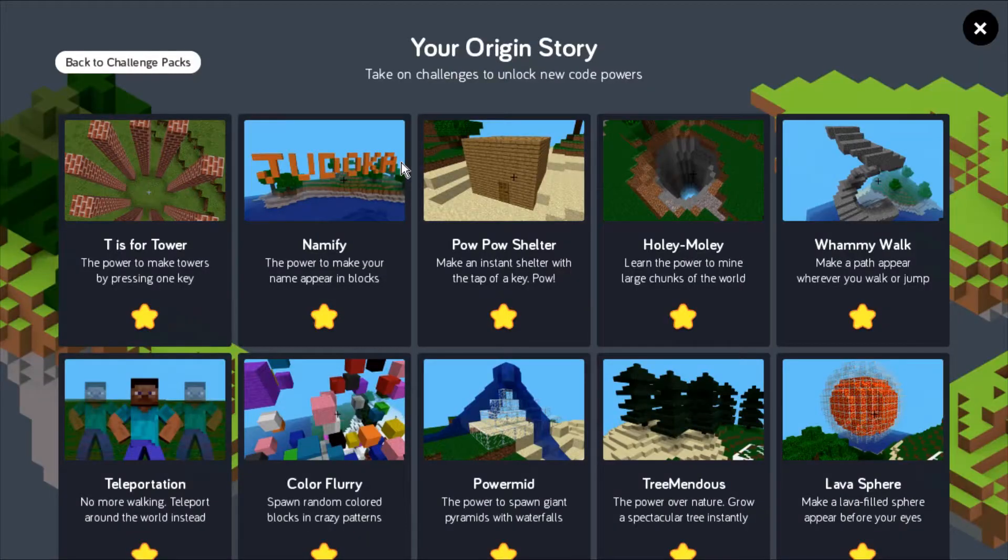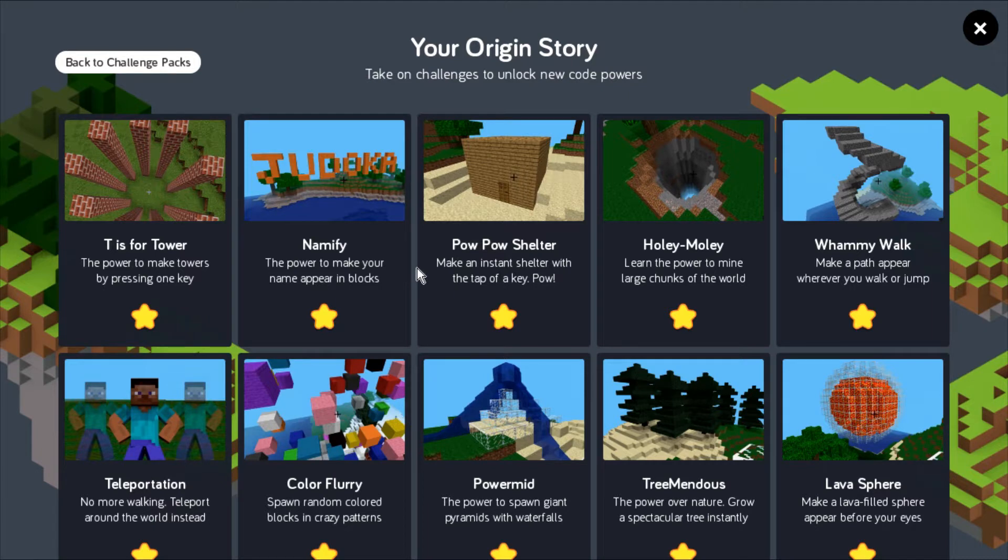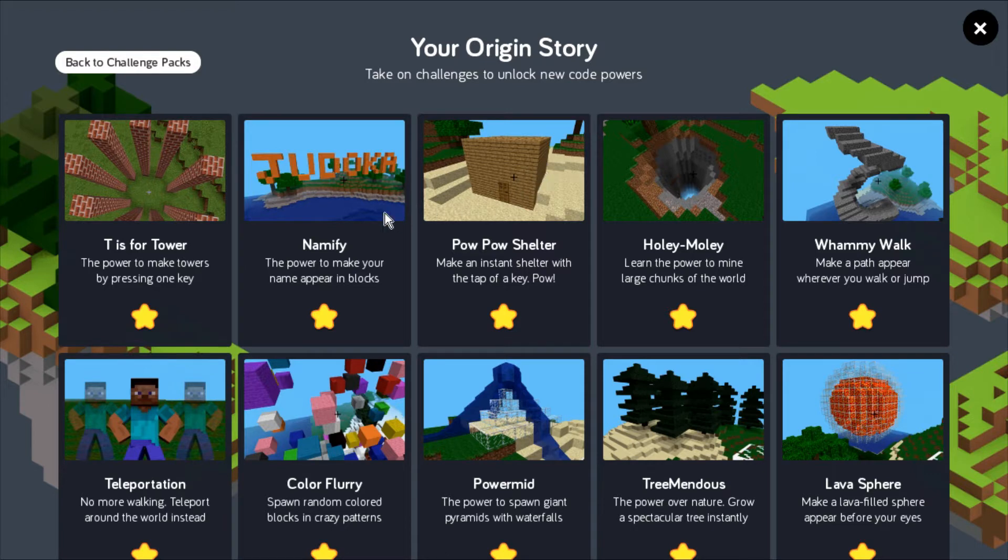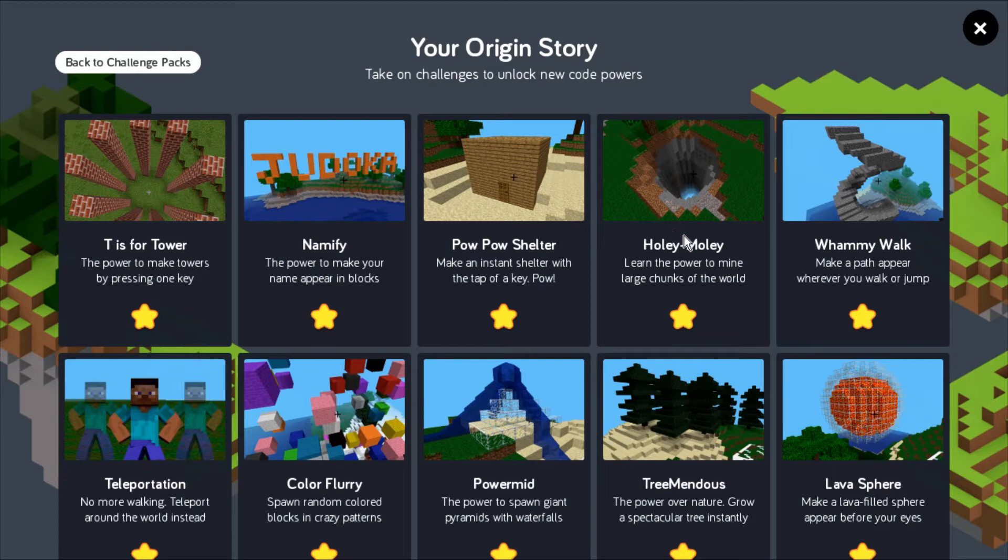Alright everybody, welcome back. Today we're going to check out some more of the Cano computer kit Hack Minecraft tools. We're back in the origin story of Hack Minecraft, where you can see the 10 different activities you can do to learn visual-based coding. We're going to check out the Holy Moly tutorial.